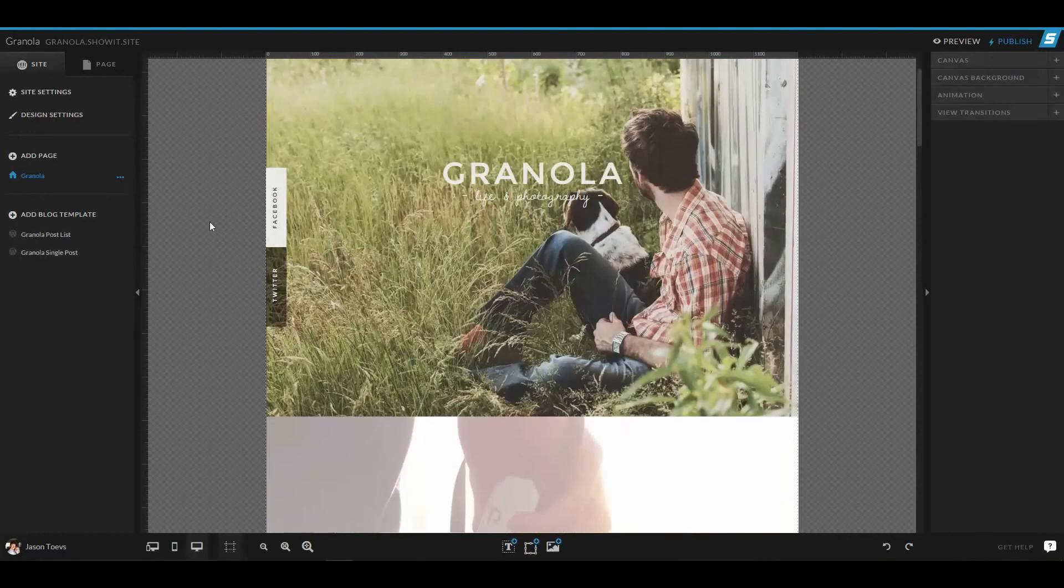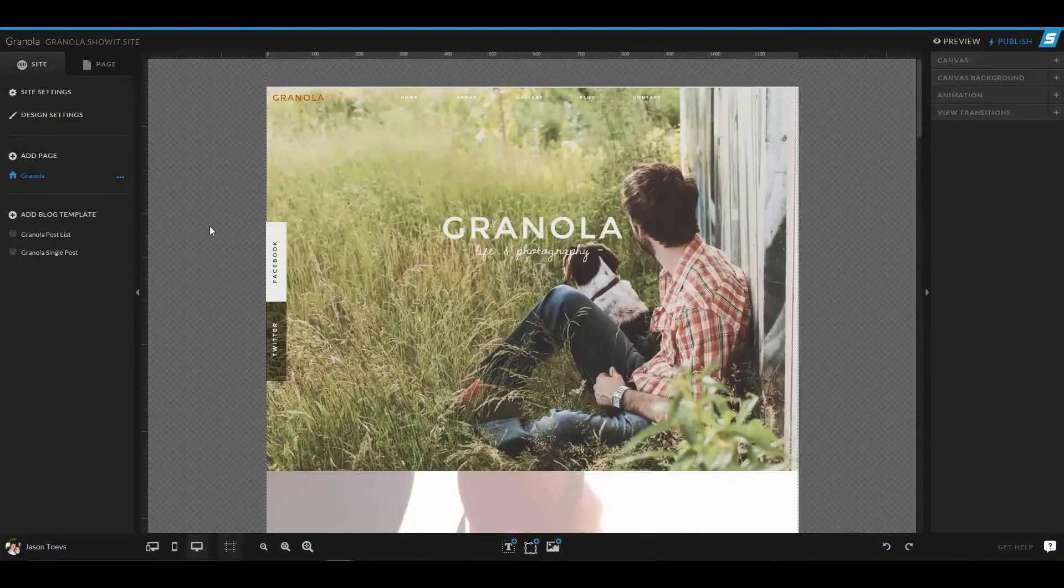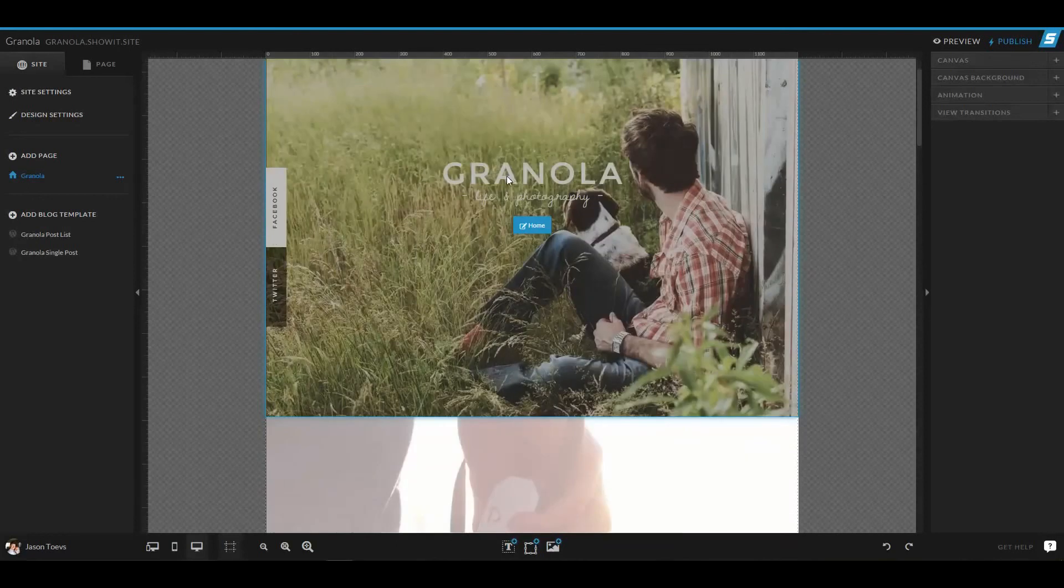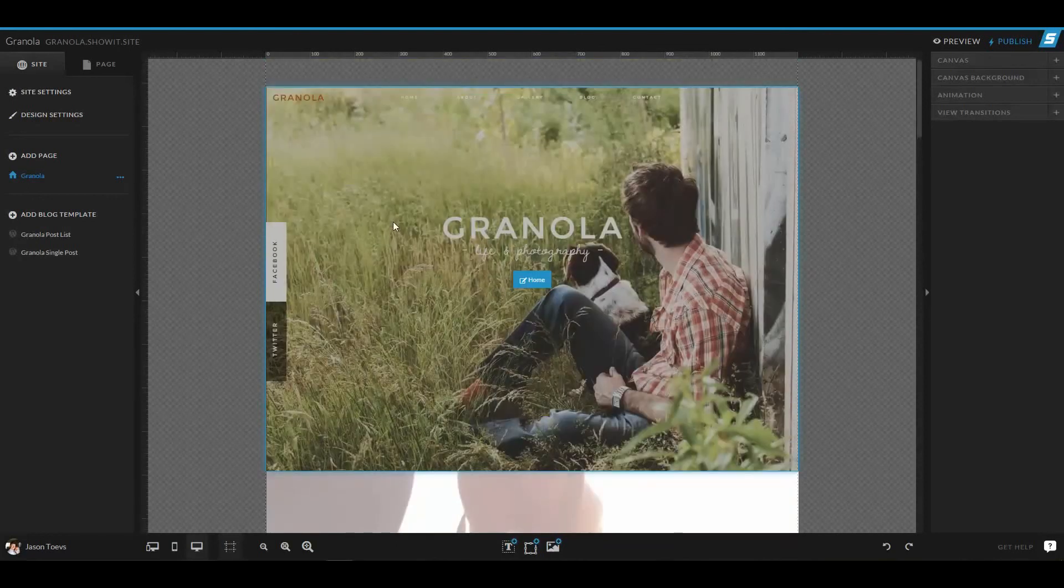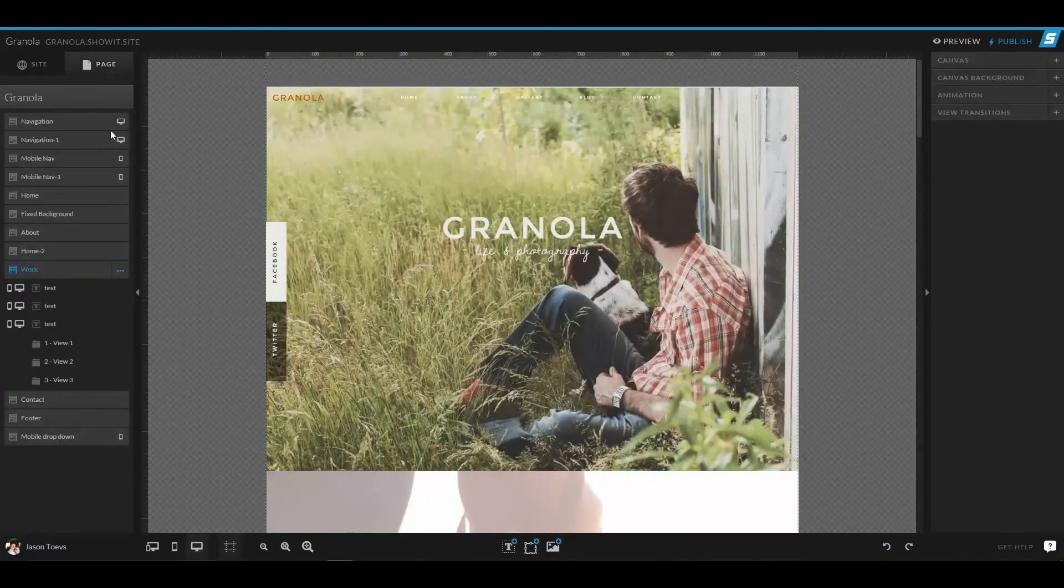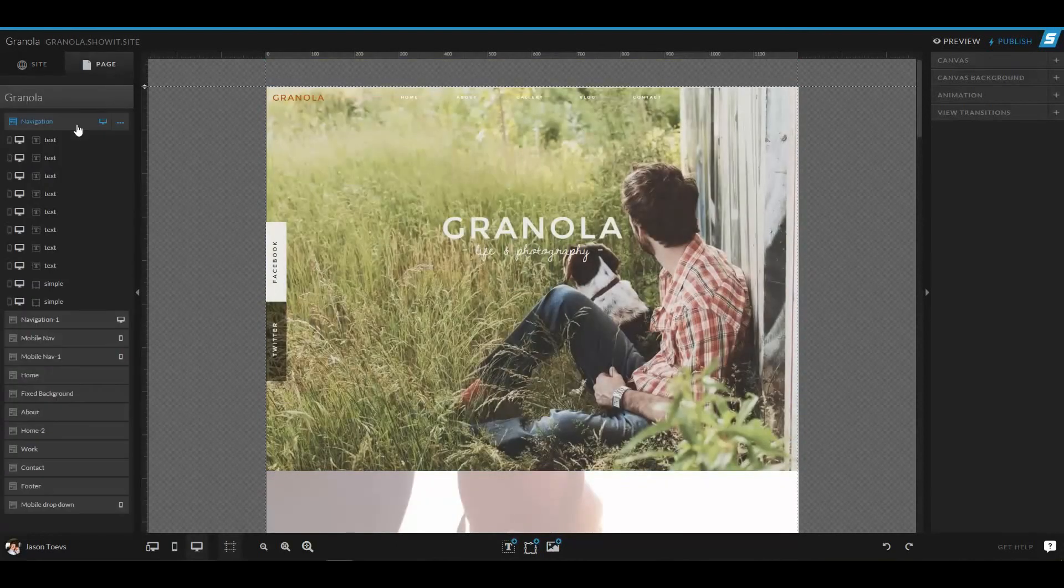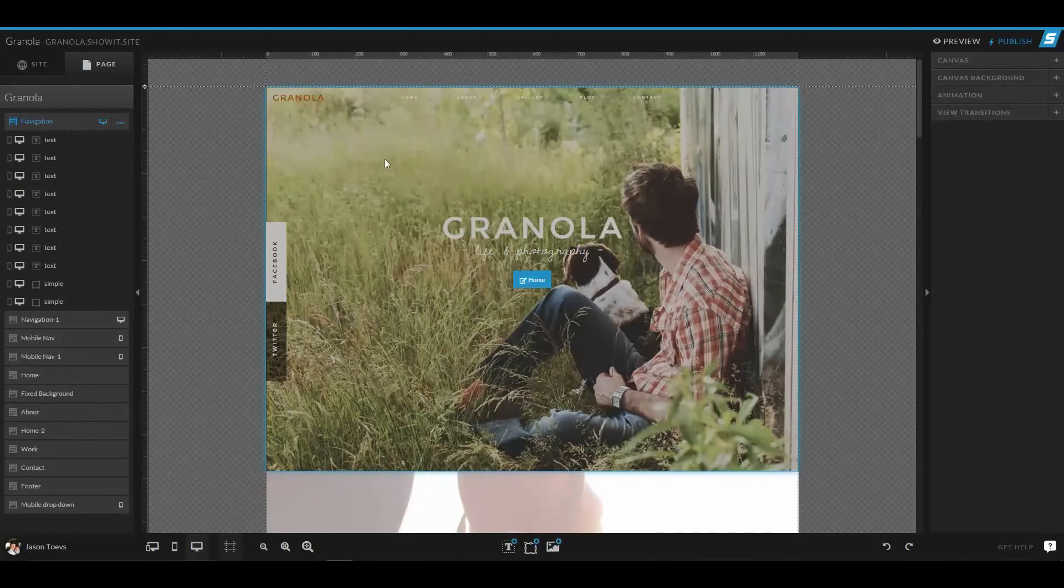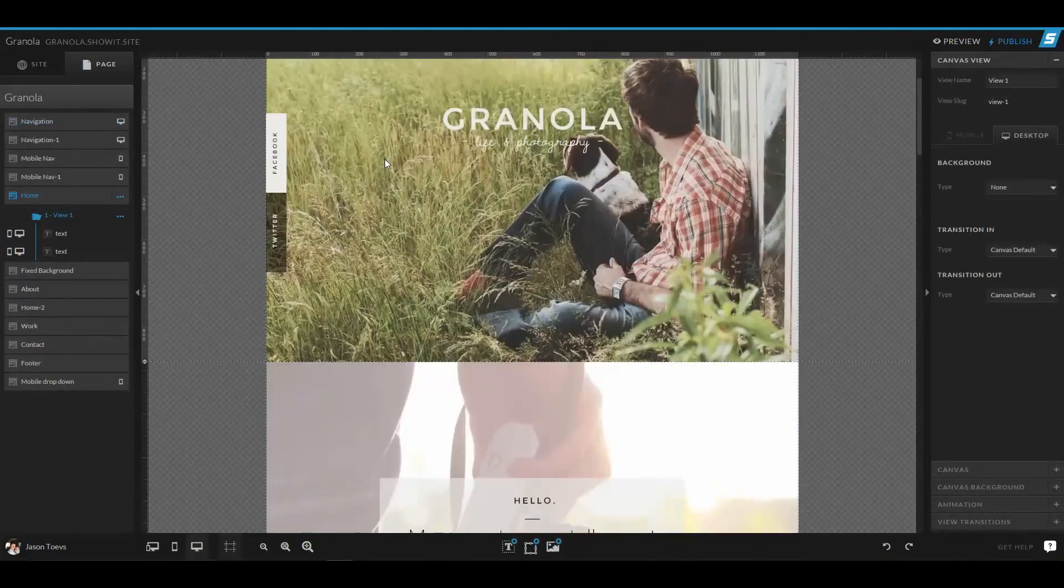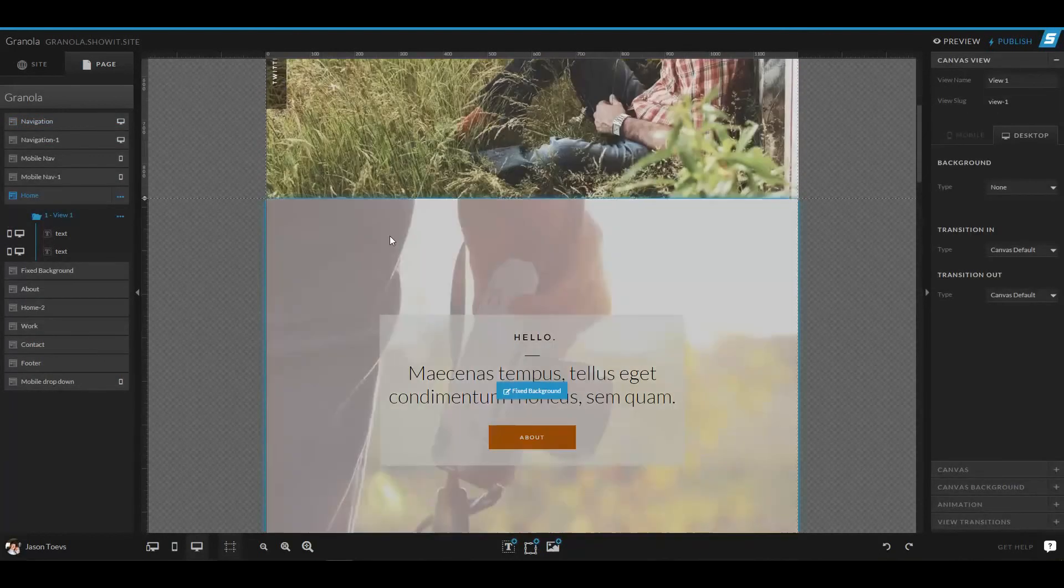For example, Granola is a one-page site design. We can deliver all the content we need for our visitors in this one page, and we can do that by having different blocks or sections called canvases on the page to host important content.